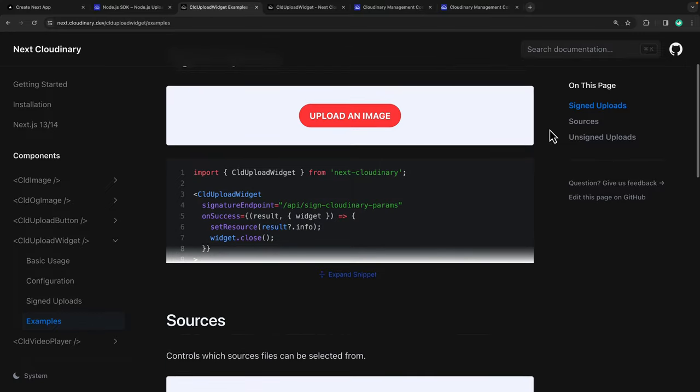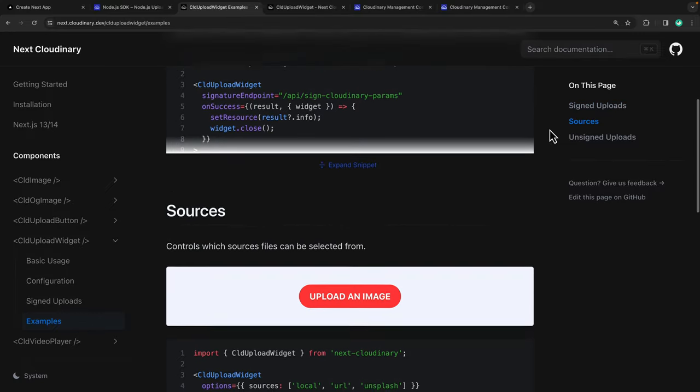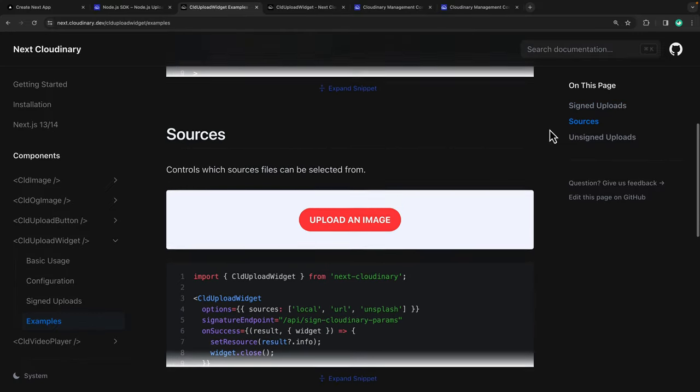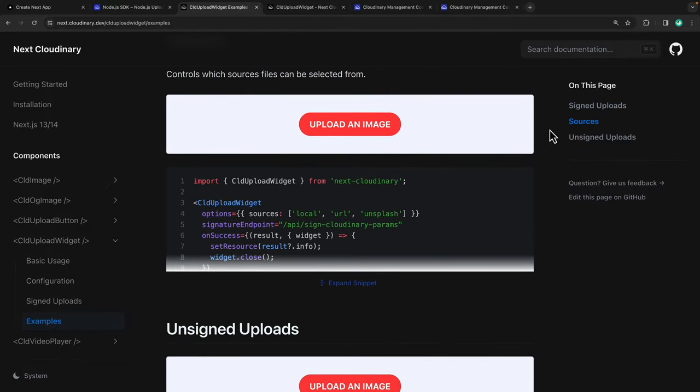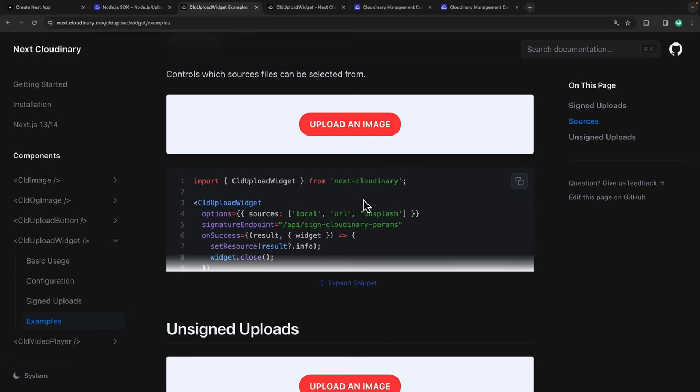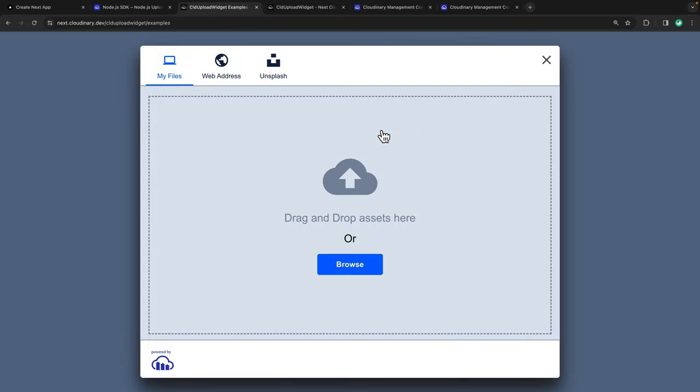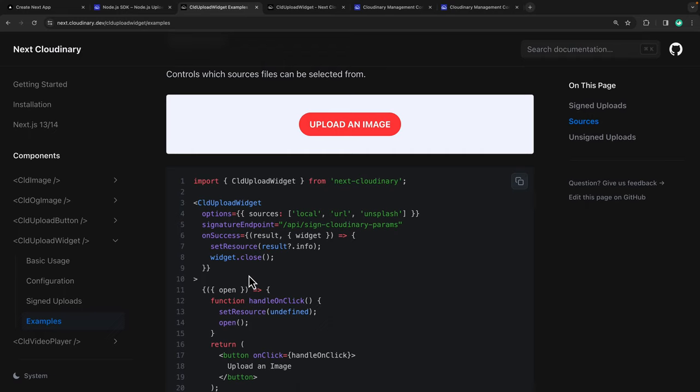Of course, there are plenty of other ways we could customize this Upload widget. If we wanted to, we could change the sources so that a user can only upload locally via a URL or via Unsplash. And this is what the Upload widget would look like. Be sure to check out the docs for more options and examples.